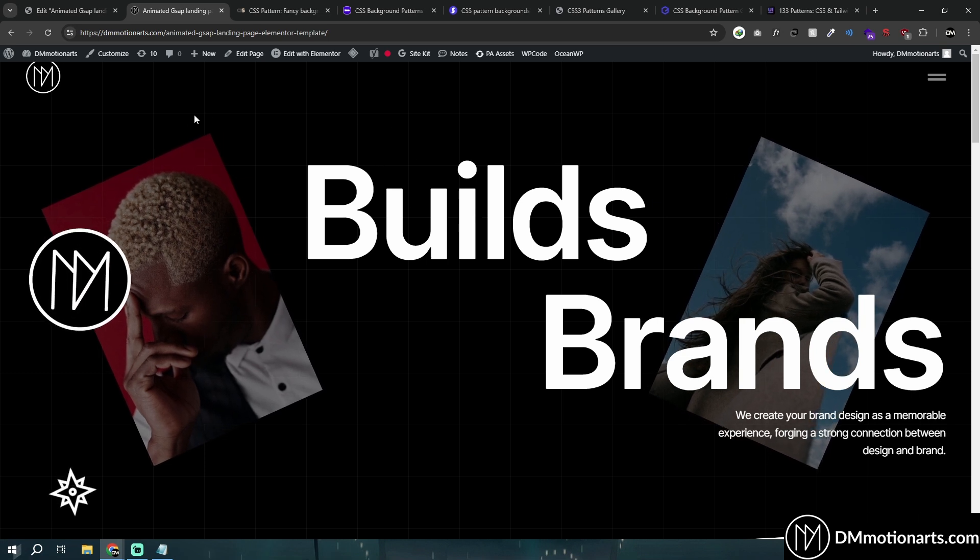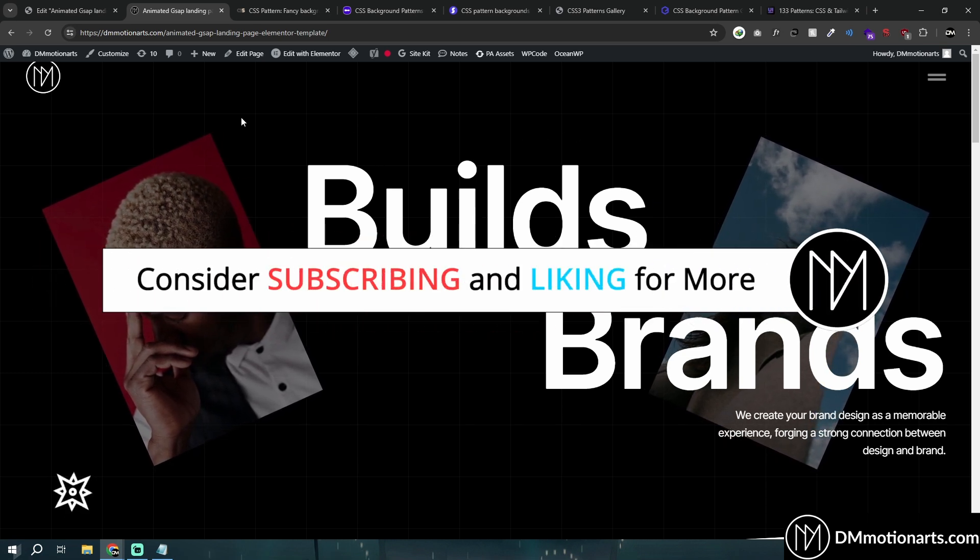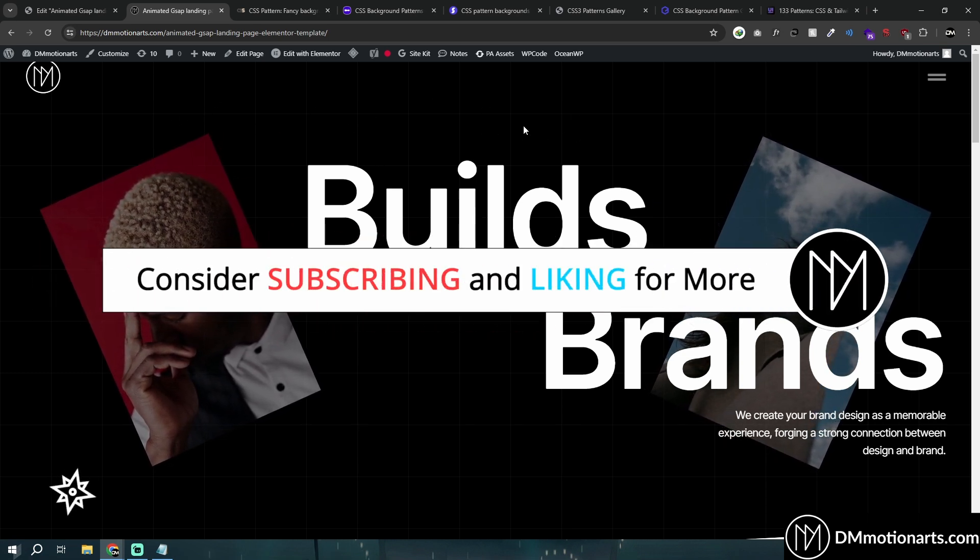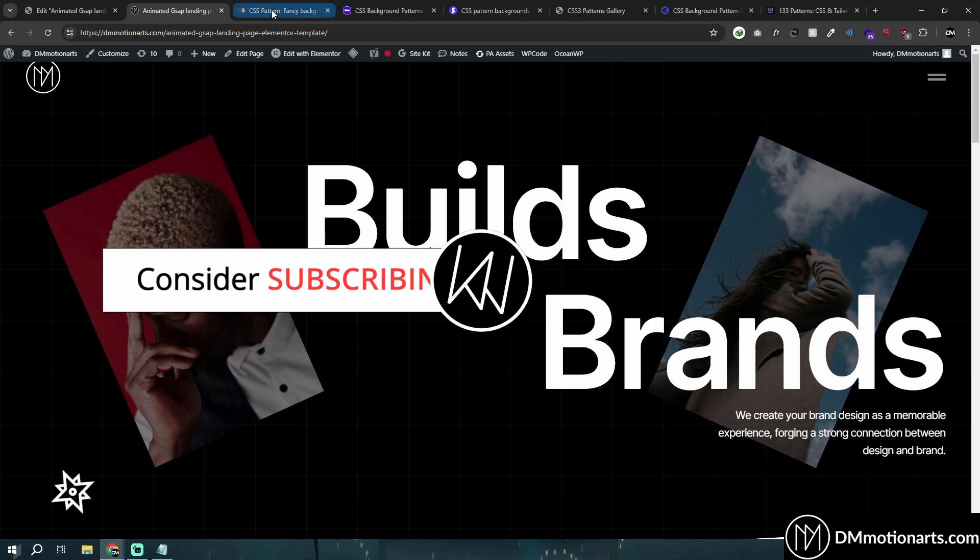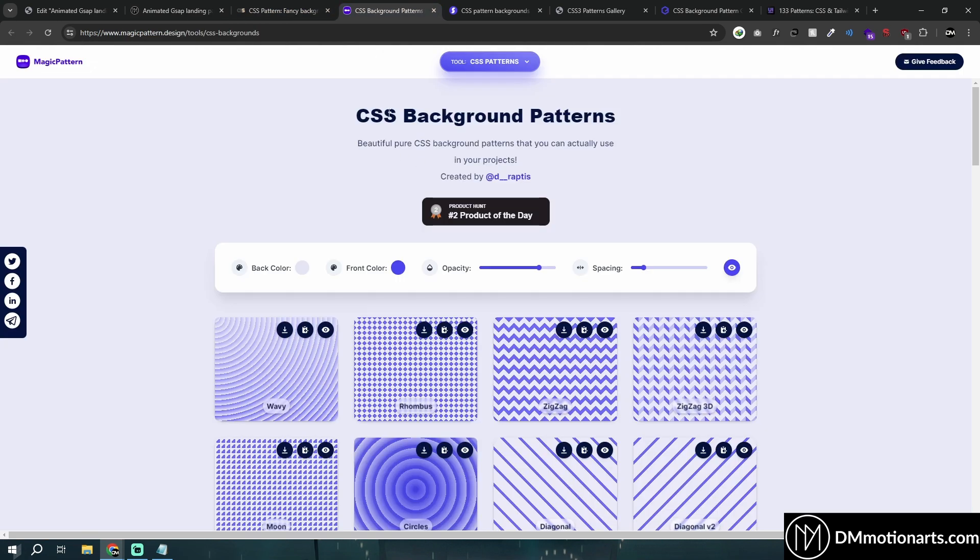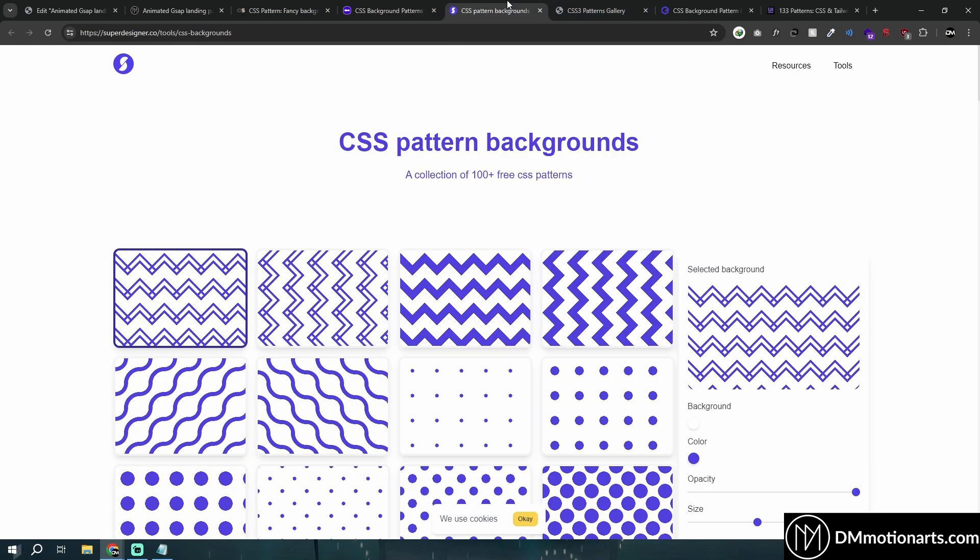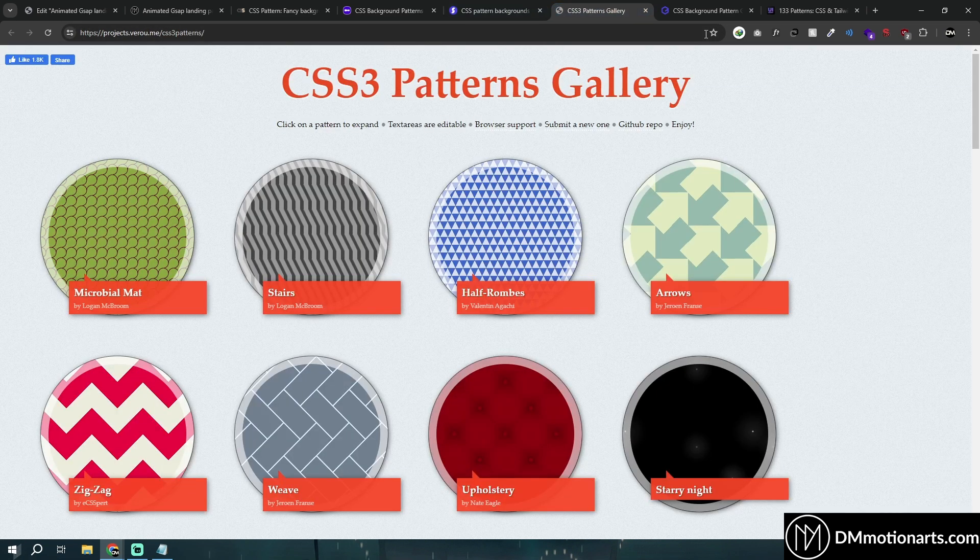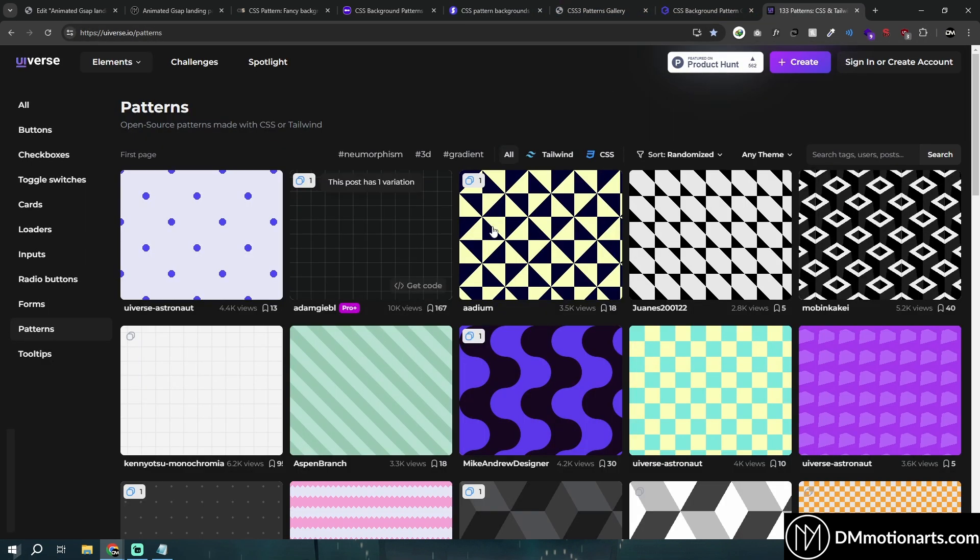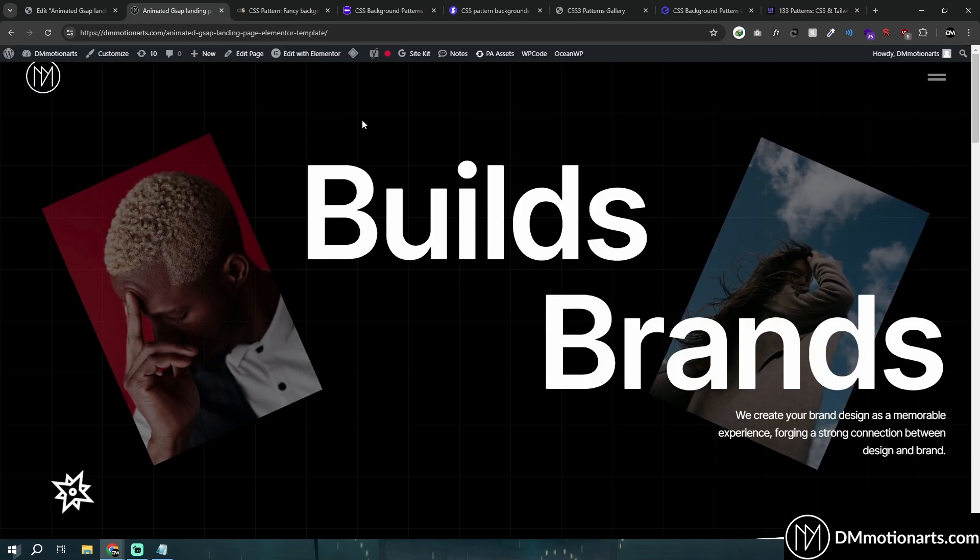A quick tutorial today because lots of people are struggling to create repeated background patterns. There are many different patterns you can find on different sites - just search for CSS pattern on Google and you'll find all this stuff. I'll link some websites below.